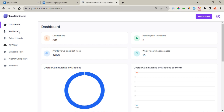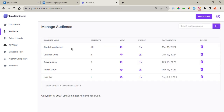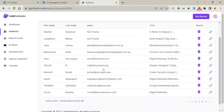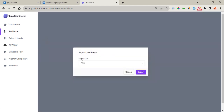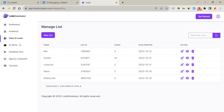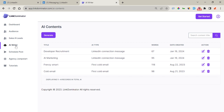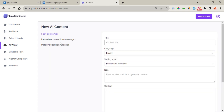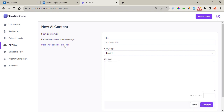Going to the Audience section, you can access your list right here — this is the Digital Marketers list we created with 50 contacts. You can view and export it. Once you click on View, you can see all contacts listed, and you can export directly to a CSV or send them directly to your email service provider. The same thing applies to Sales Navigator leads. With the AI Writer you can generate content specific to different categories, such as cold email, LinkedIn connection message, and a personalized icebreaker.